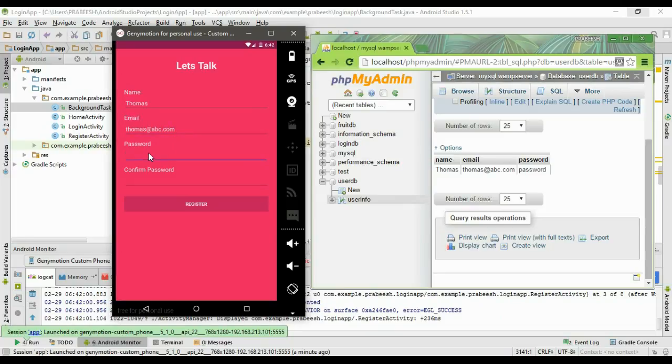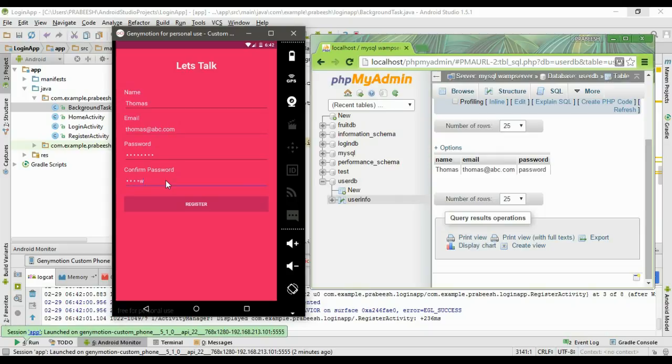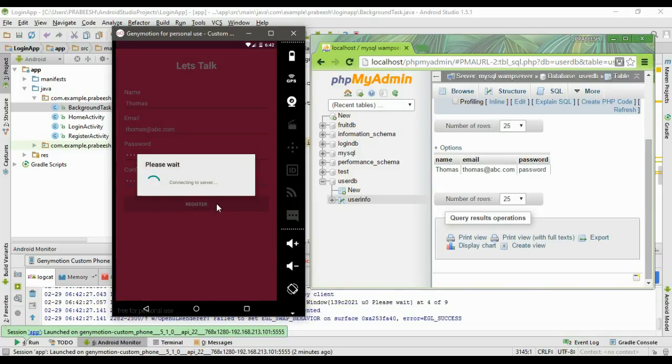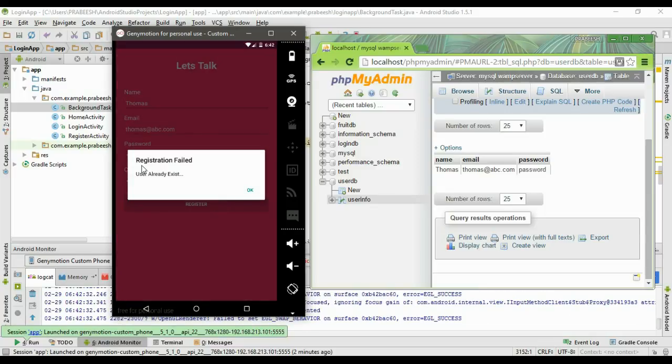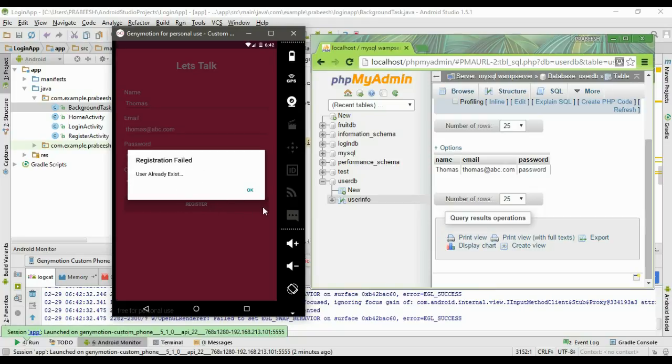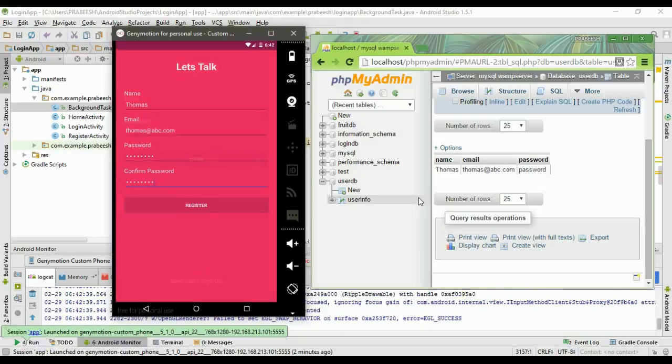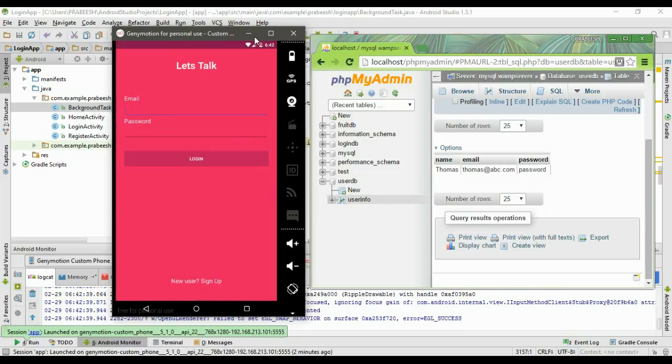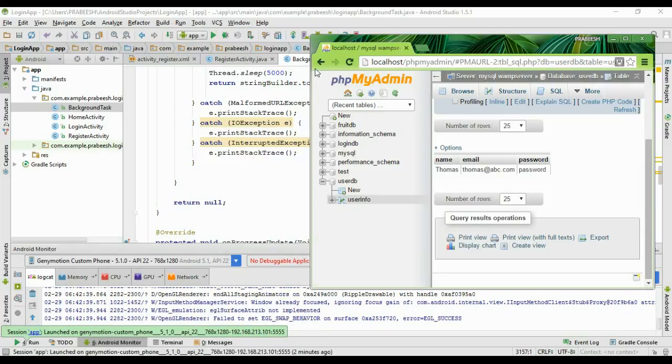Confirm the password and try to register. Now this is the response from server: registration failed, the user already exists in the database. That means the registration operation is working fine.